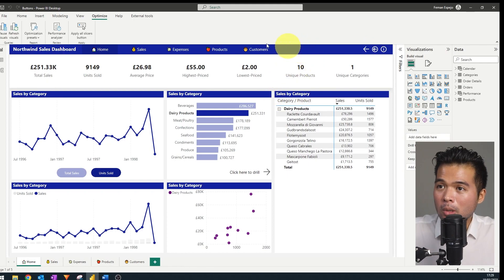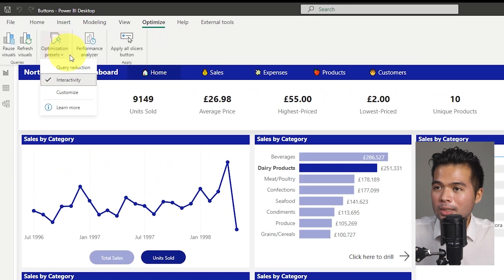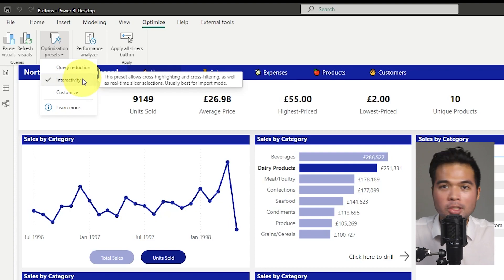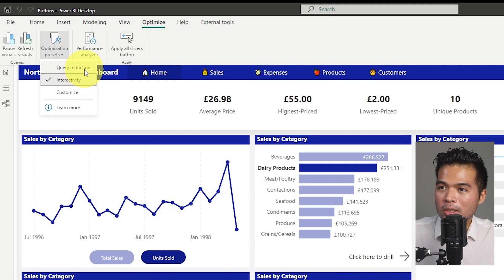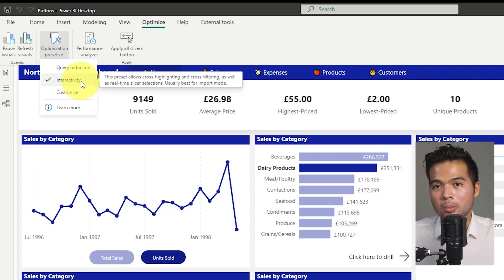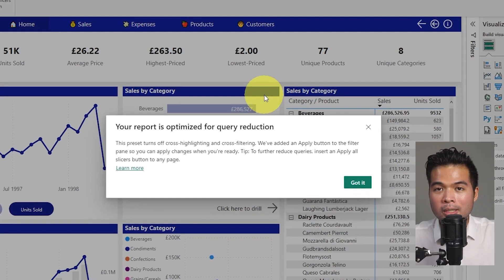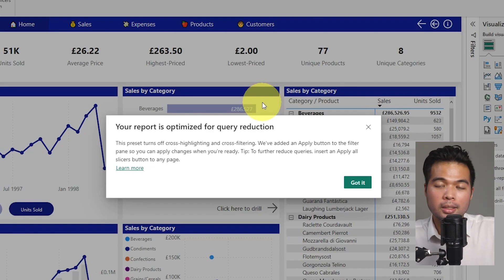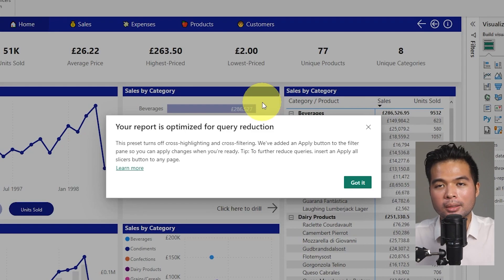There are optimization presets with predefined options regarding how interactivity works within your report. By default, Selected Interactivity is chosen, which is what you'd normally be familiar with in Power BI — cross highlighting and cross filtering work as you make selections. You can change this to Query Reduction if you want to reduce the number of queries sent back to the source. Query Reduction turns off cross highlighting and cross filtering temporarily, and it also adds an Apply Filters button on your filters pane so you can trigger a refresh only once rather than on every selection.